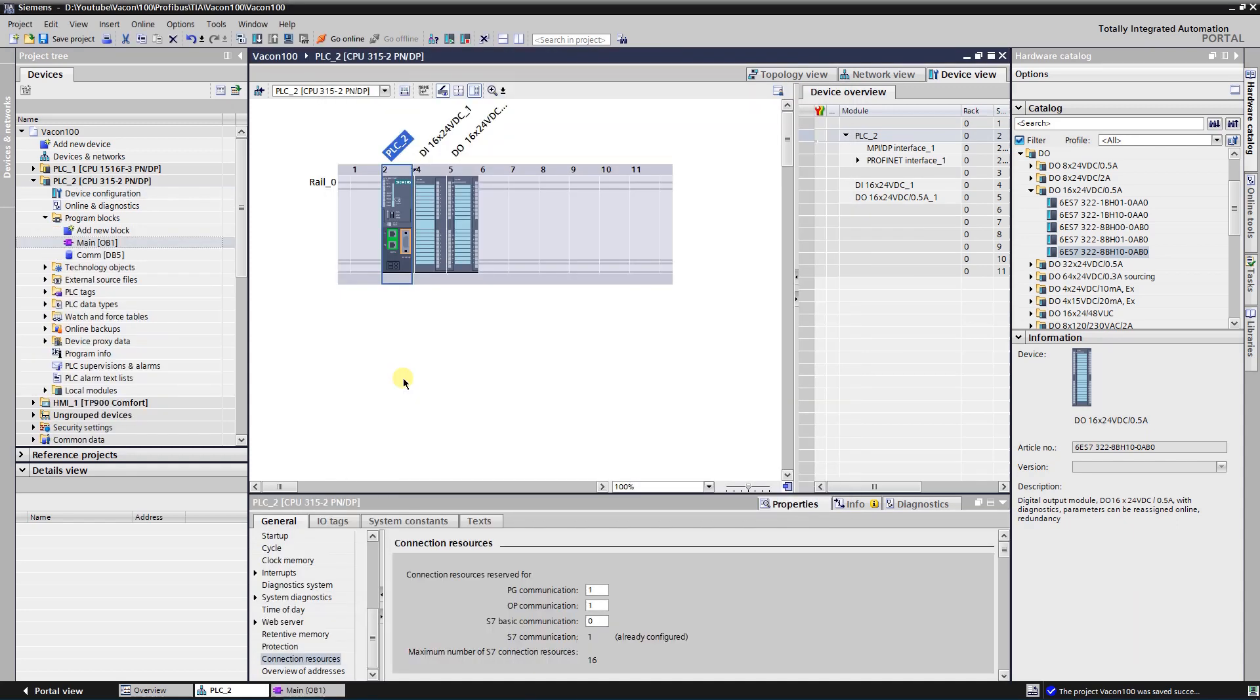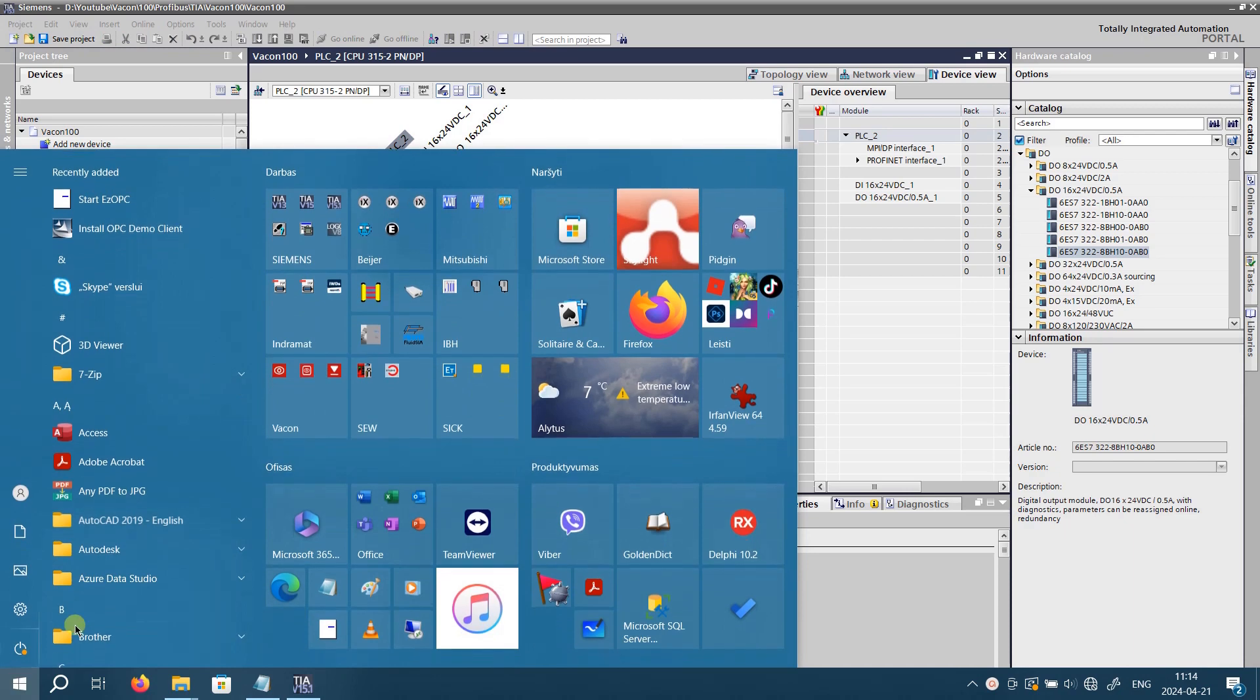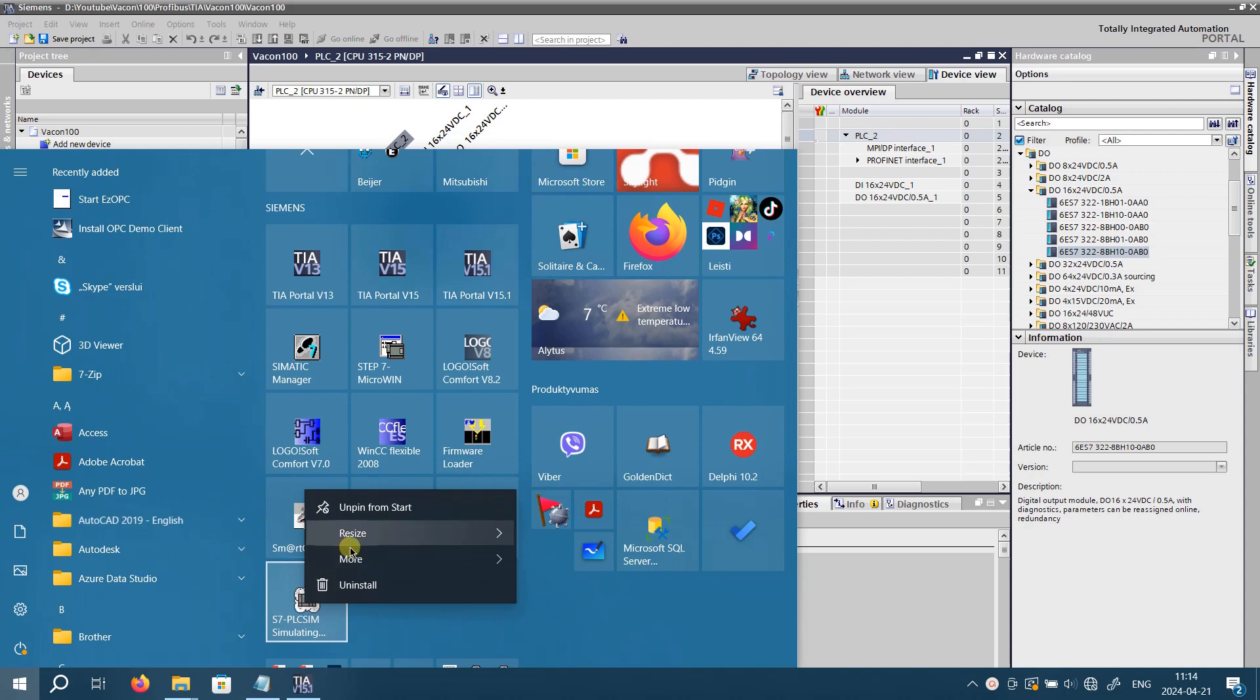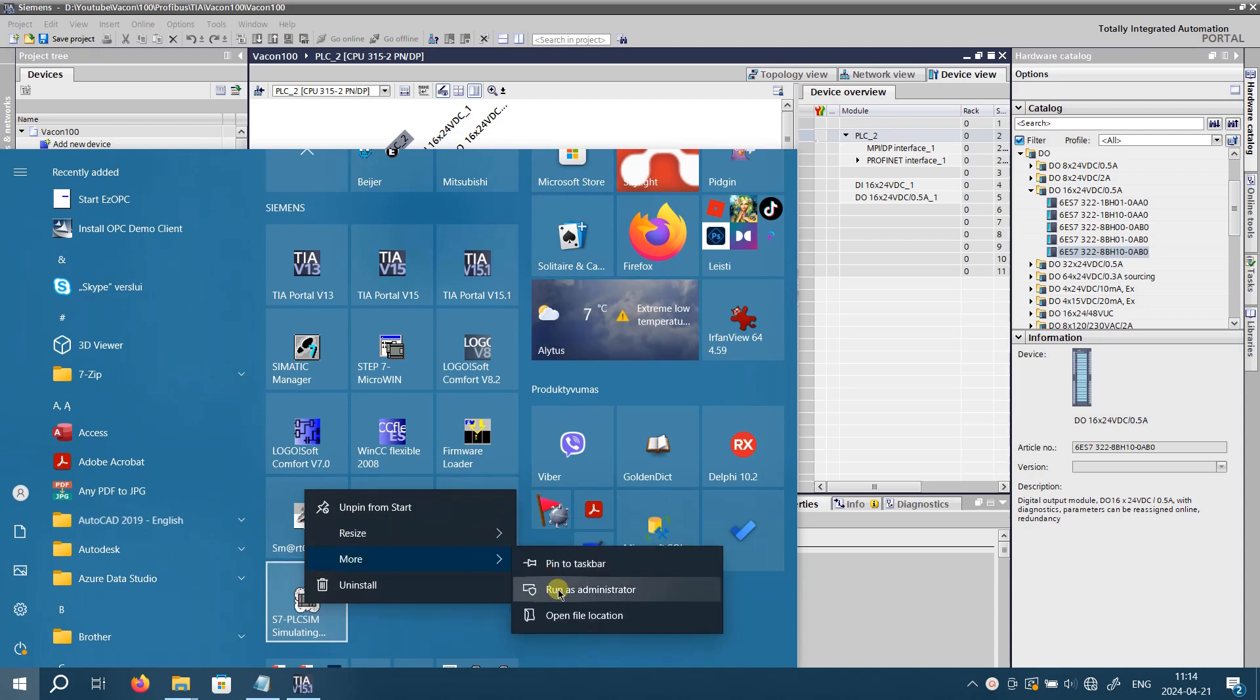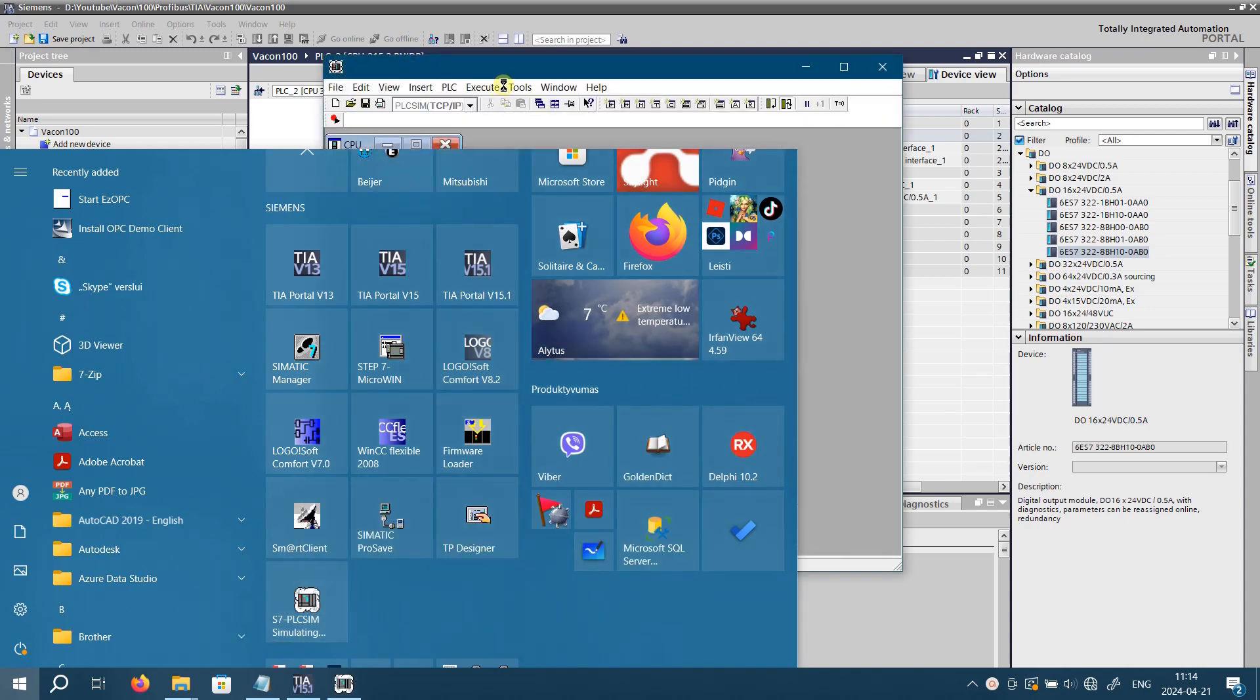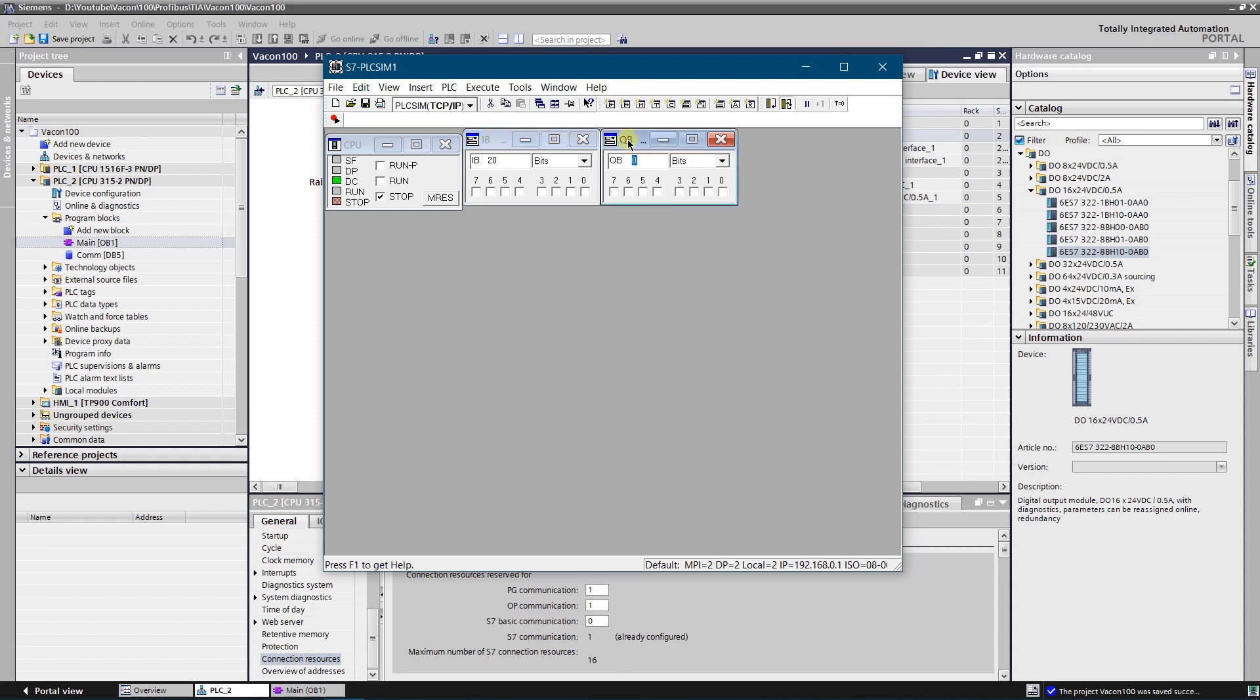It is time to configure S7 PLC SIM. For test purpose you can run the S7 PLC SIM without any project. Start S7 PLC SIM from your start menu. Insert input byte 20 and output byte 20. Put the simulator into the run mode.